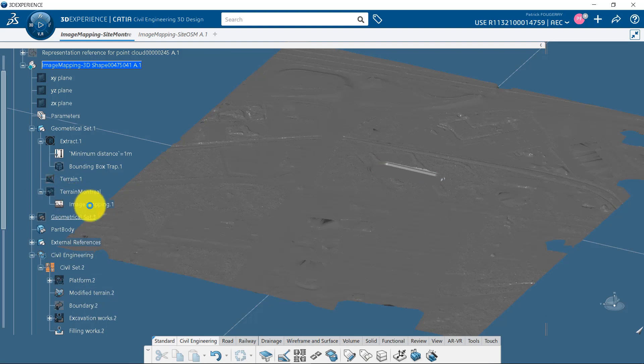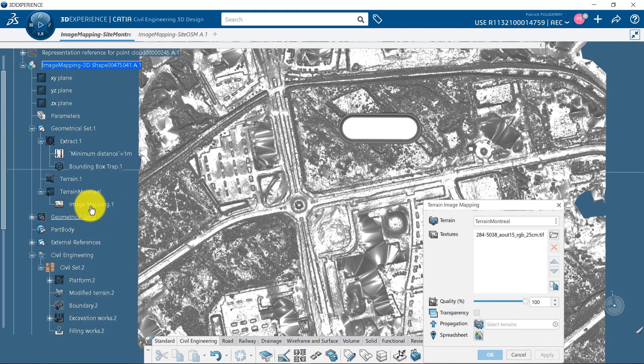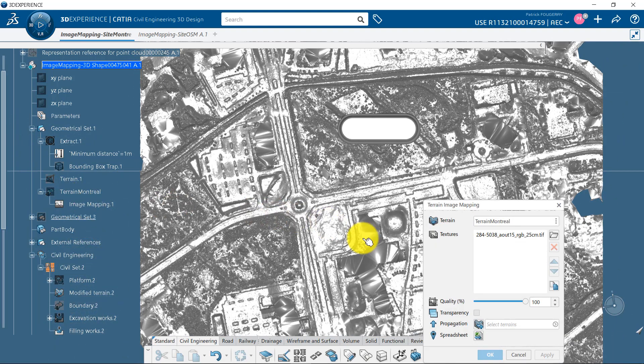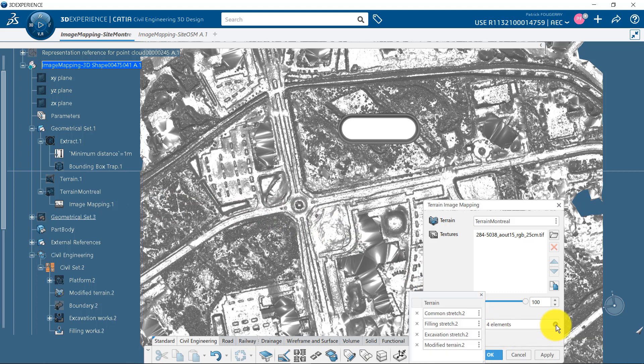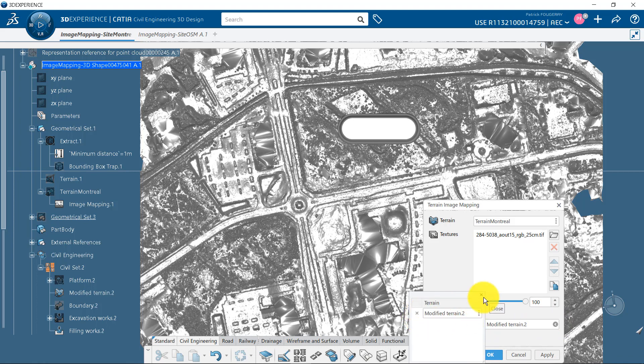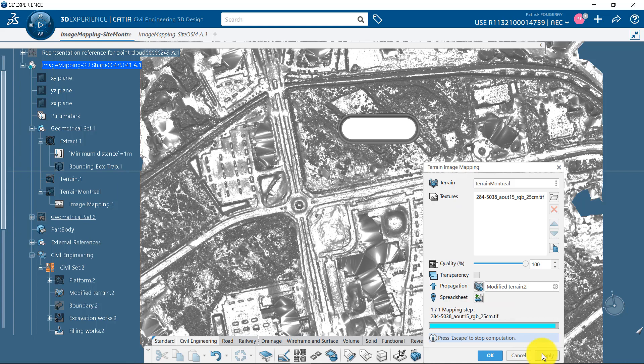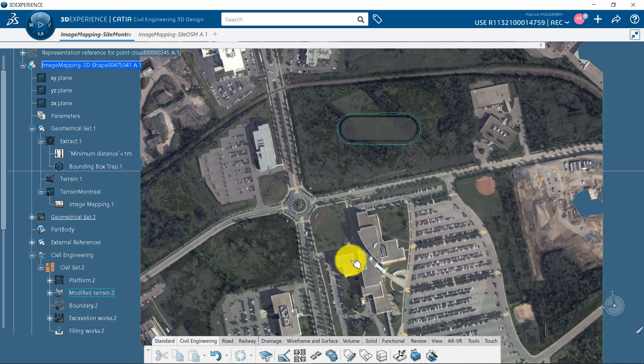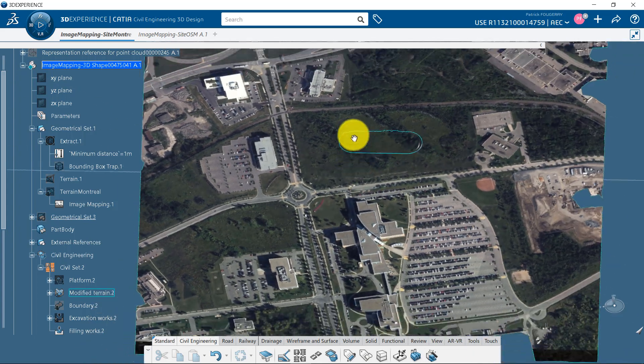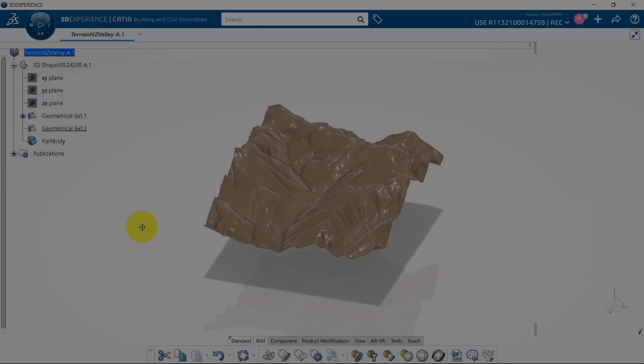However, I can still edit the image mapping stored under the original terrain, and use the Propagate function to propagate the image mapping to its children. I remove the common filling and excavation stretches that are not relevant there, and when I click on Apply, the image is also mapped on the modified terrain.